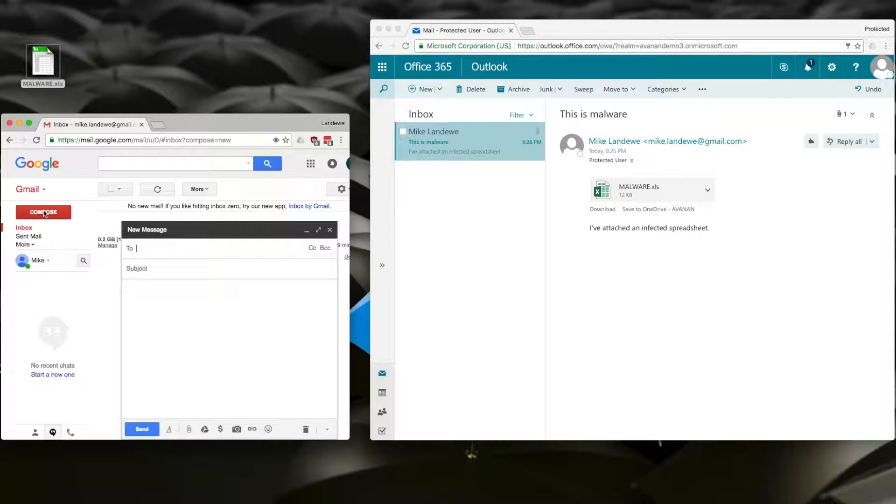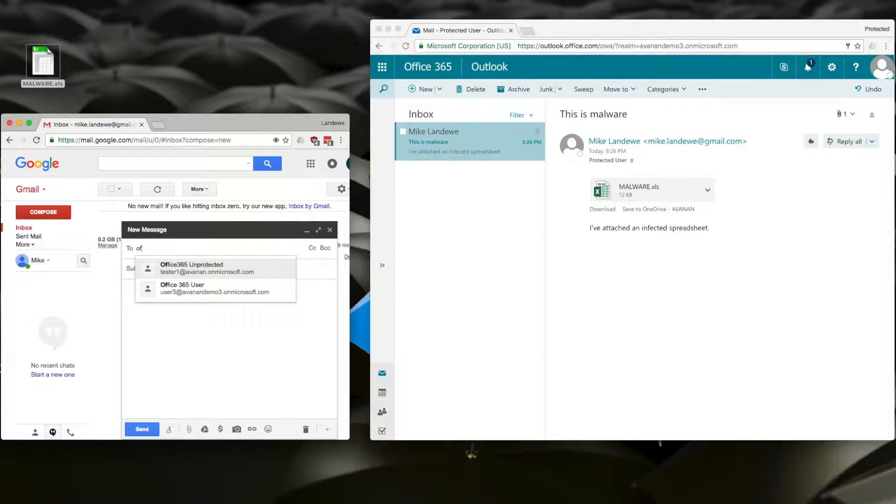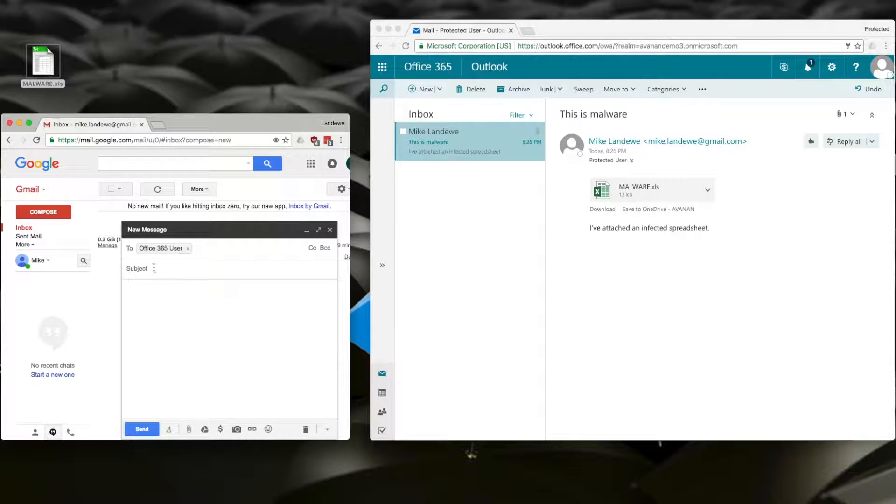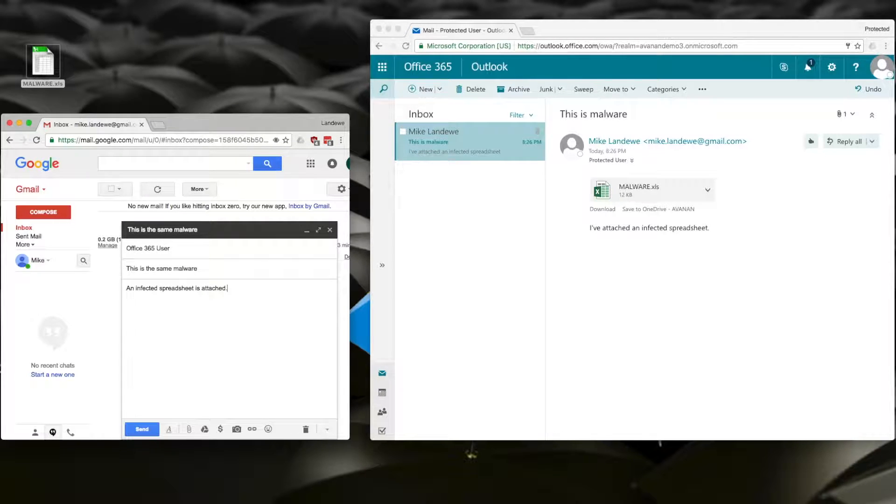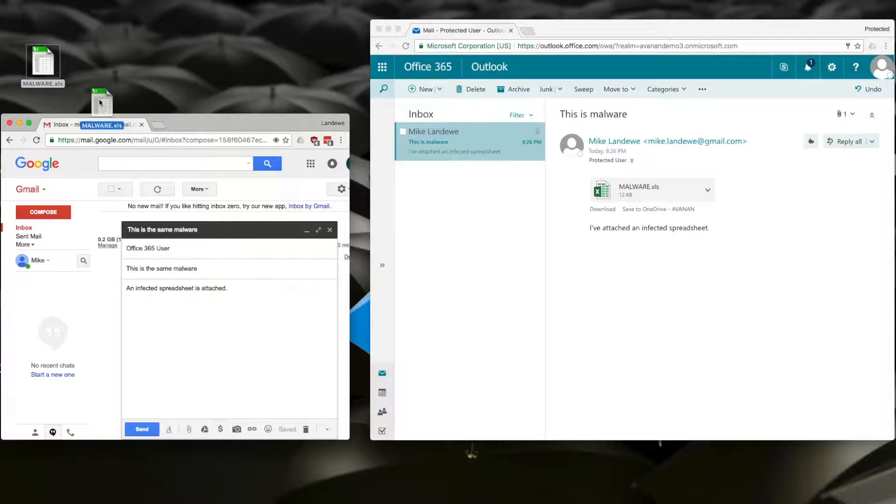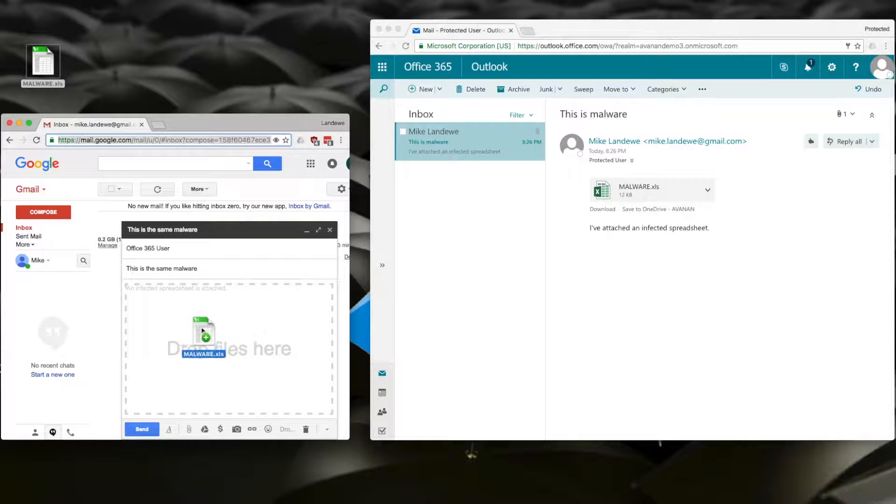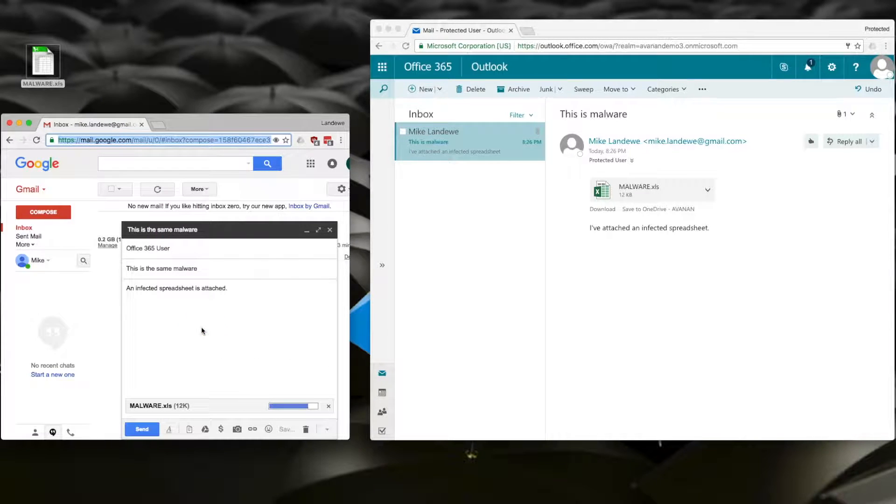So, now, I'll send another email to the same inbox, attaching the very same piece of malware that got through Advanced Threat Protection the first time.